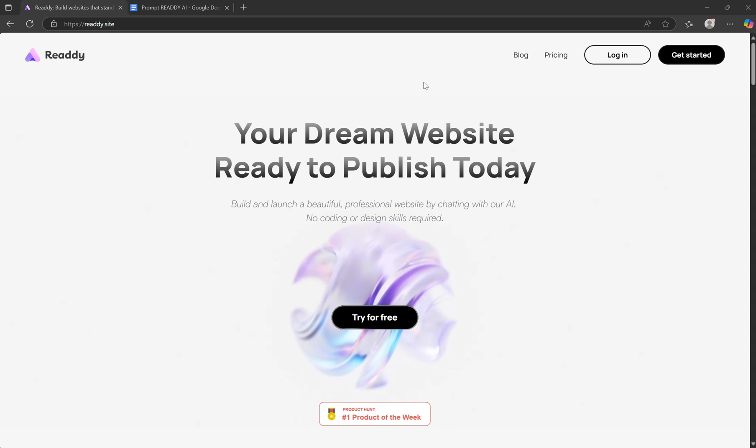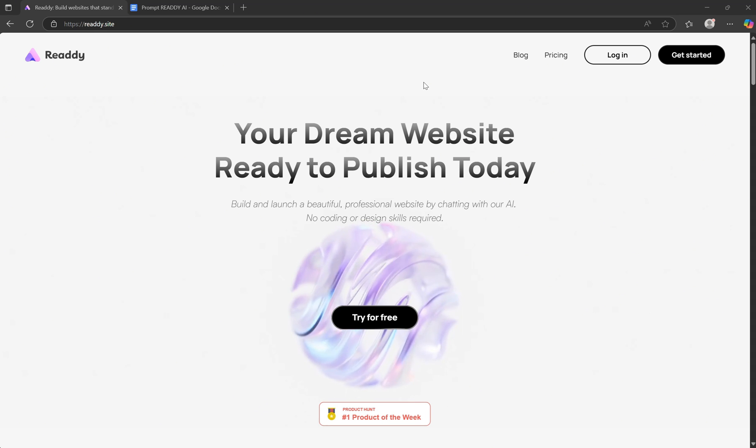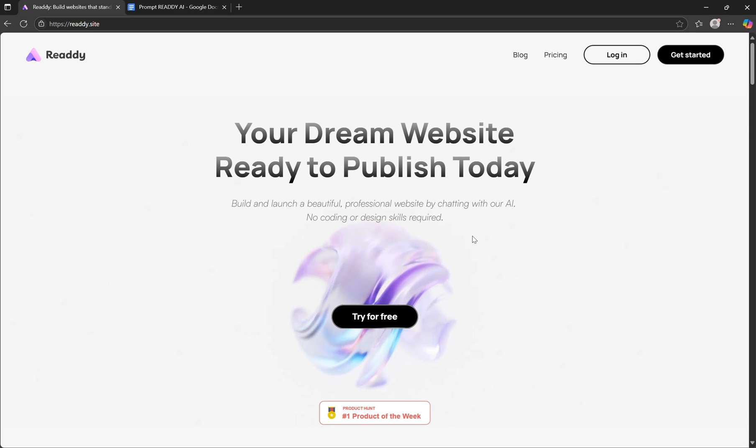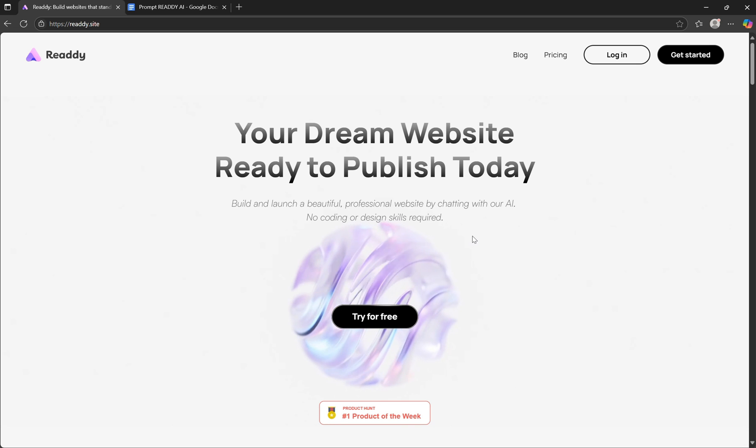So here's your first step. Click the link, sign up for a free account, and hit the Get Started button. Let's bring your next web project to life, fast.